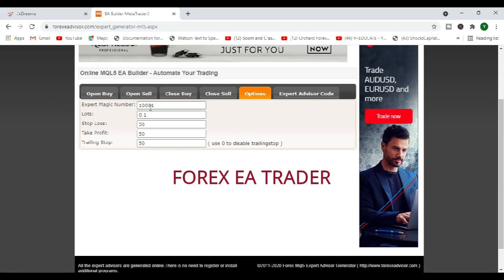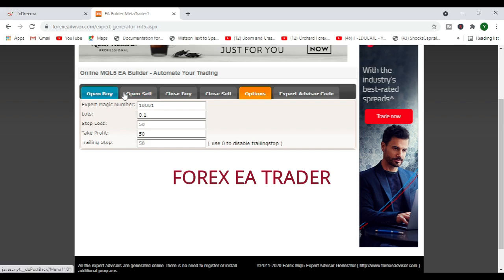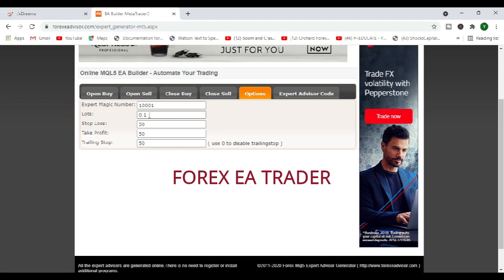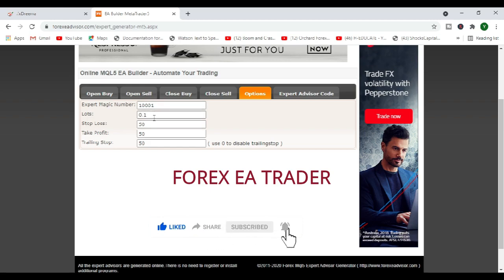You can set the magic number so that the robot can identify the trades that it took. The magic number is for the robot. If you have other trades that will be running, the only way for the robot to not arbitrarily close your other trades that you do not want it to close is when you tell it the magic number. So the magic number will tell the robot this particular trade was opened by this robot, this particular trade was not opened by this robot so it will ignore it when it comes to closing the trades.